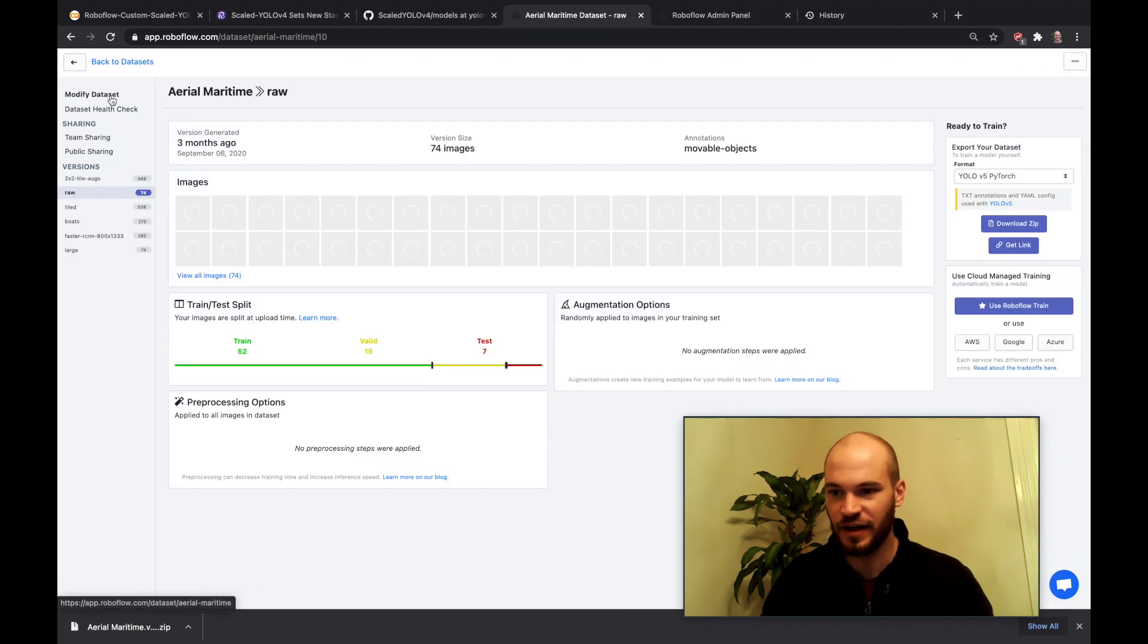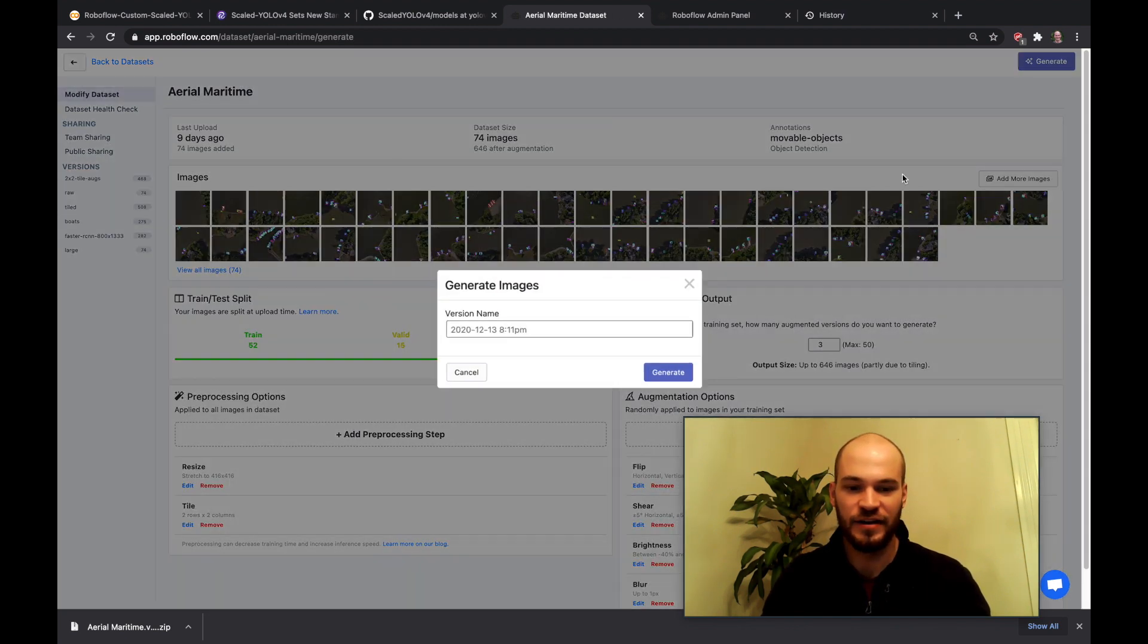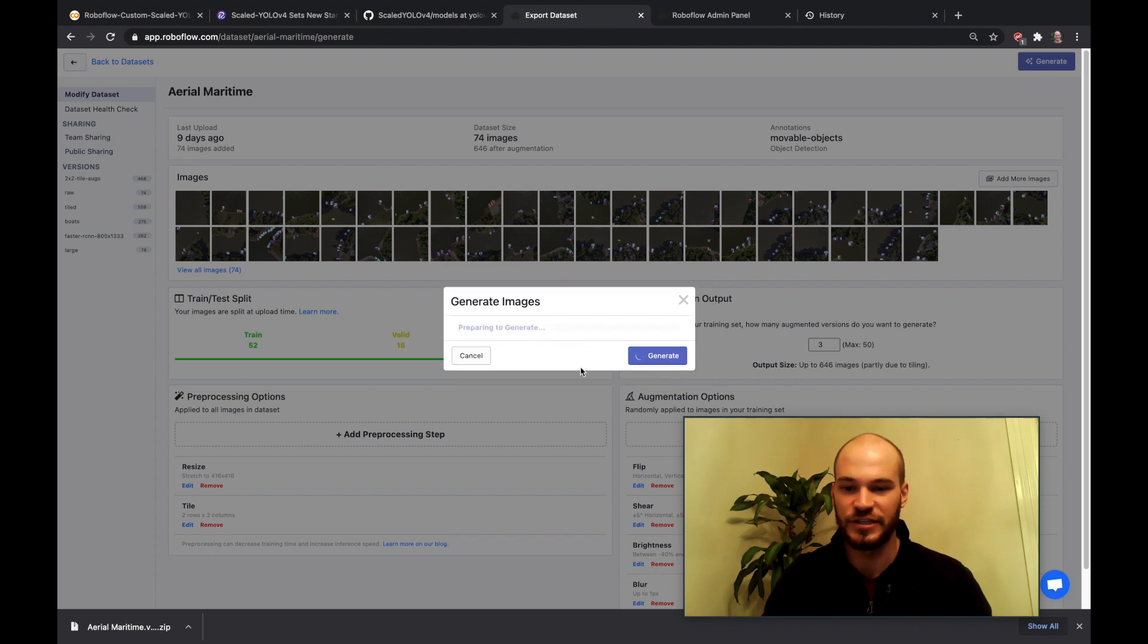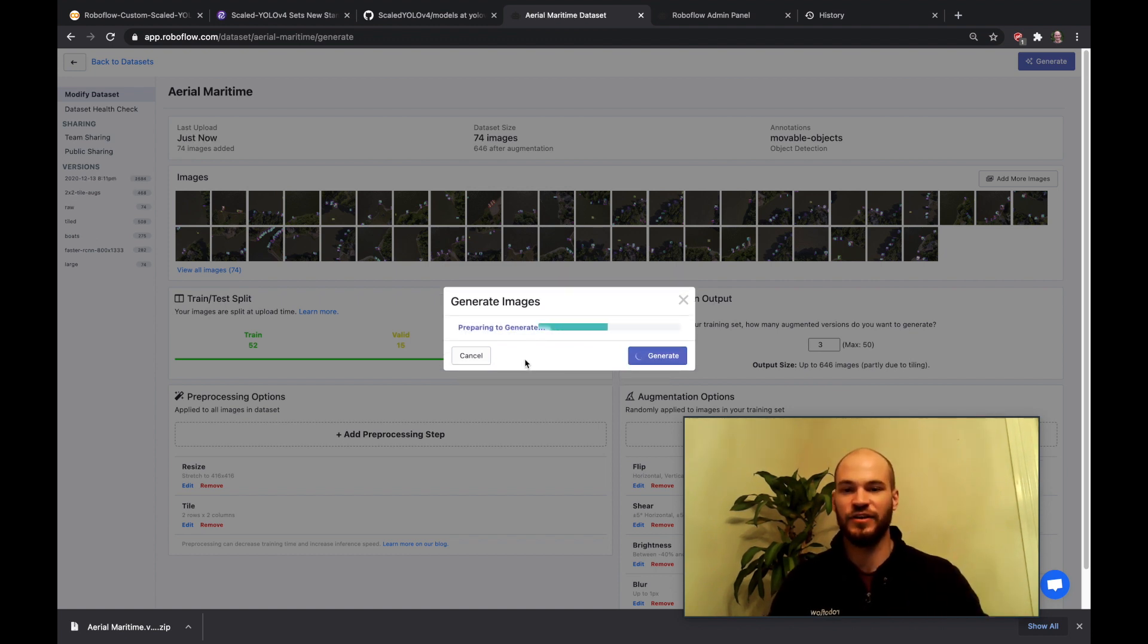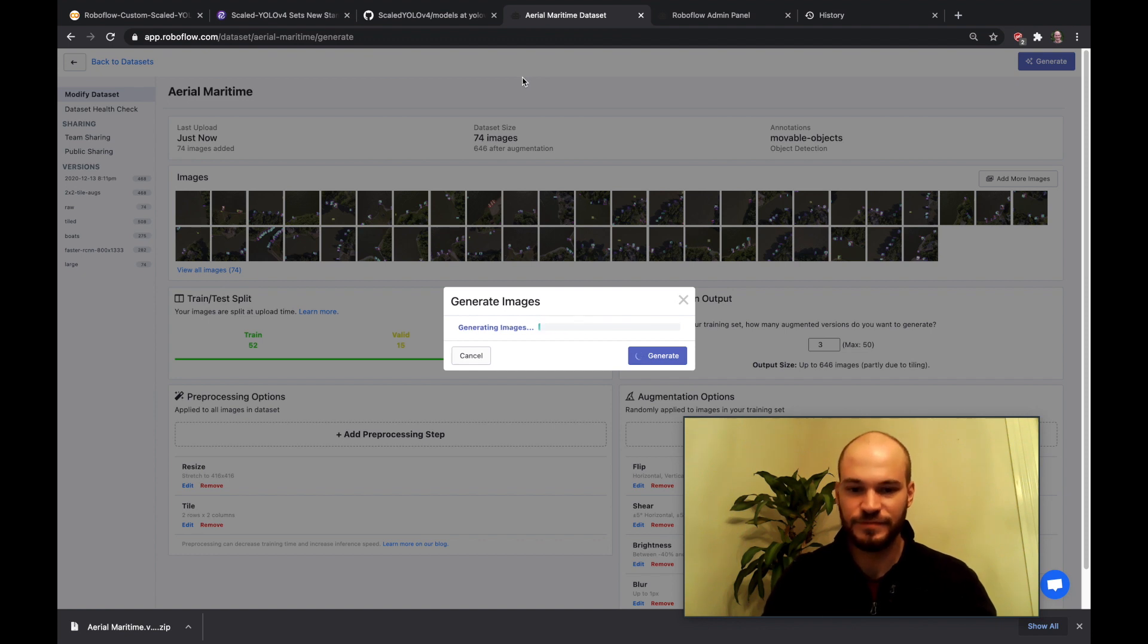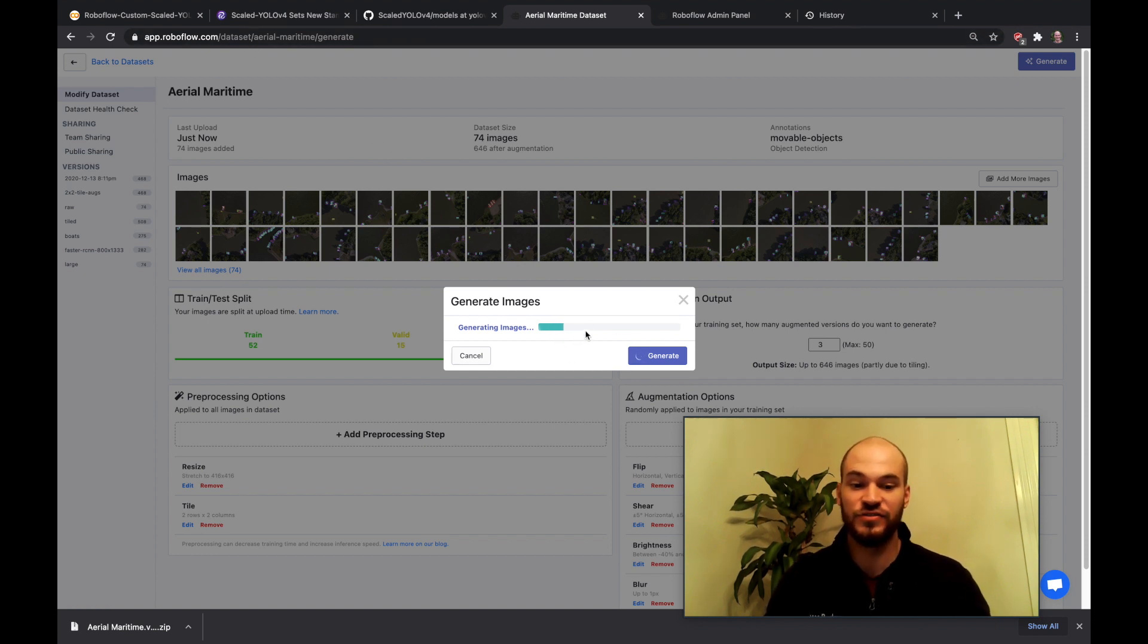So after you're done modifying your dataset you go ahead and hit generate and then you get a dataset version. So this is generating a new version of the dataset. And once that's done we'll be taking this into the notebook.